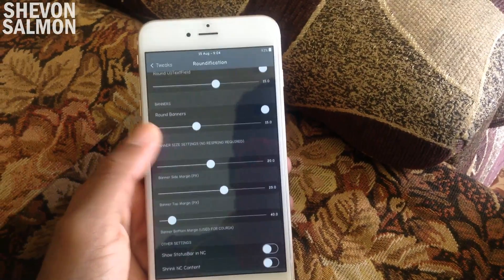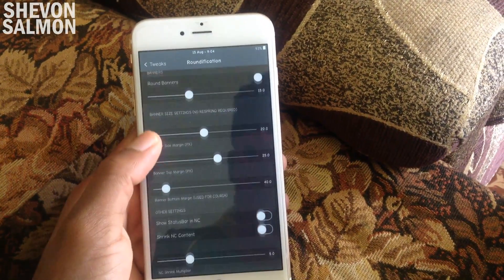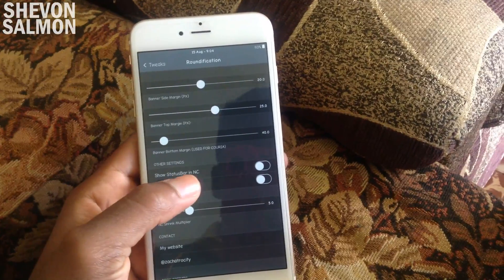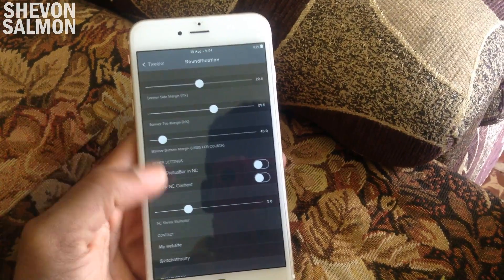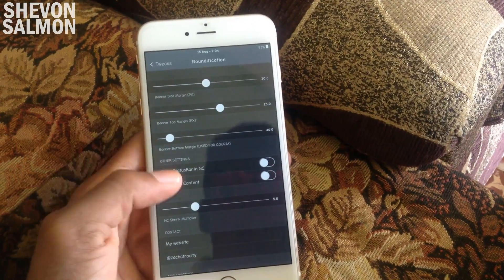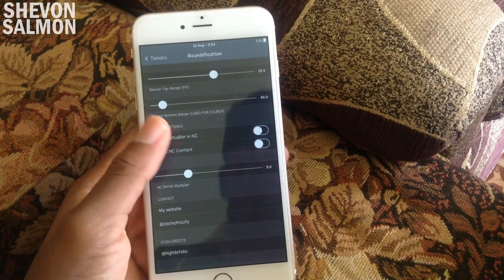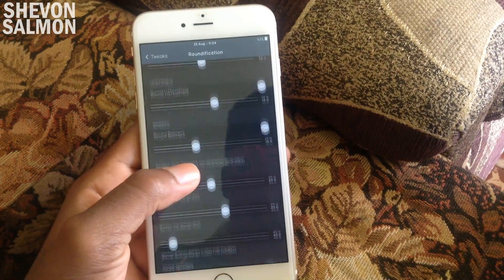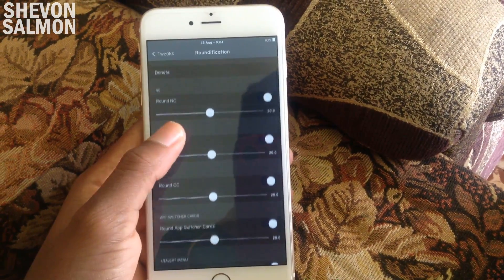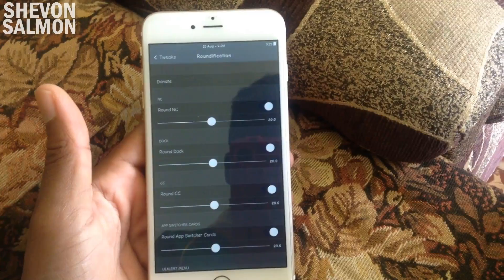As you can see there are a bunch of different settings you can go into and play around with to get it to your liking. I'll leave all the links down in the description for the sources and all that good stuff. Roundification is one of my favorites — definitely go and check it out.